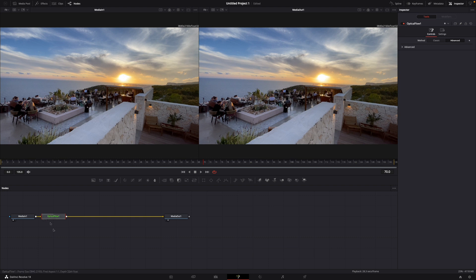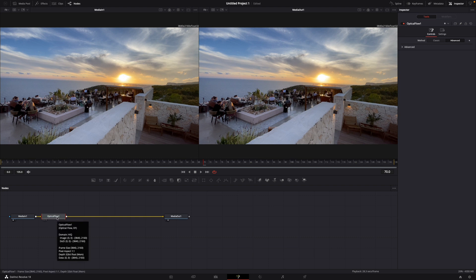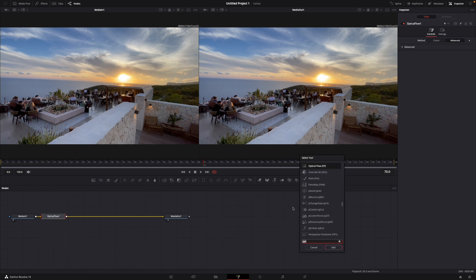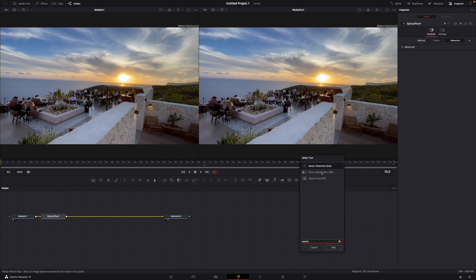Then it should be here and then click optical flow and then again shift plus spacebar and now you want to type in vector motion blur. Then just add it again.